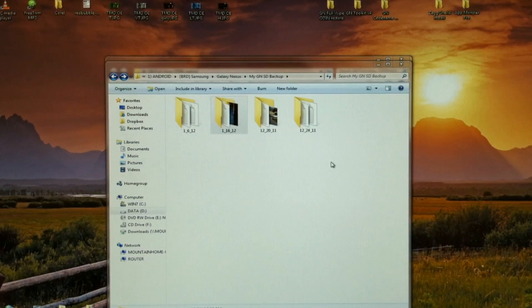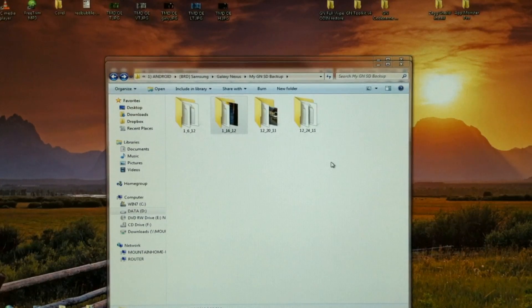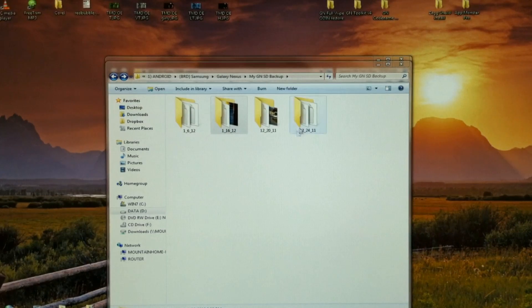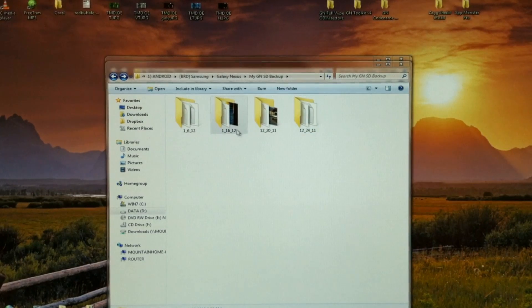And like I mentioned, this will make a complete restore. So this is going to wipe everything.